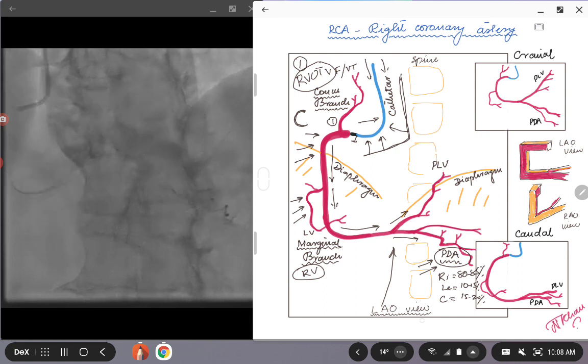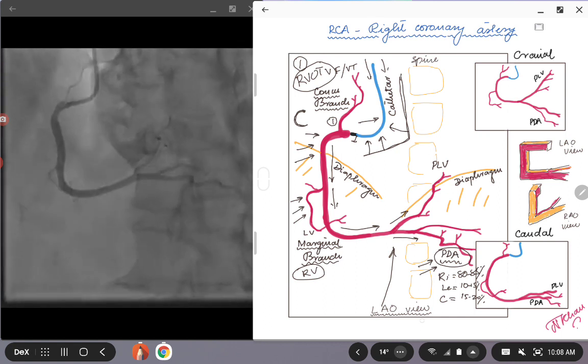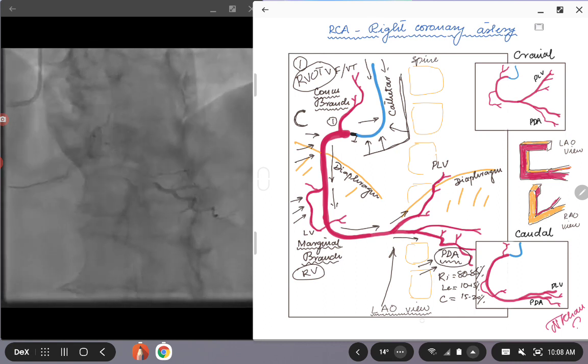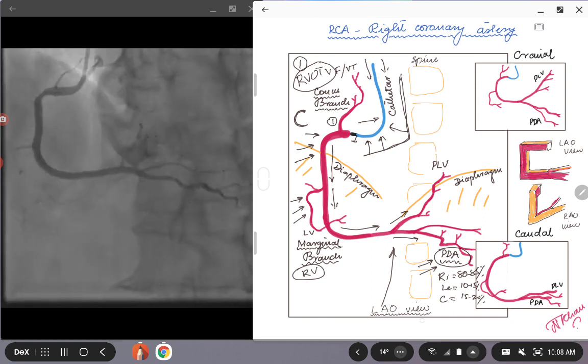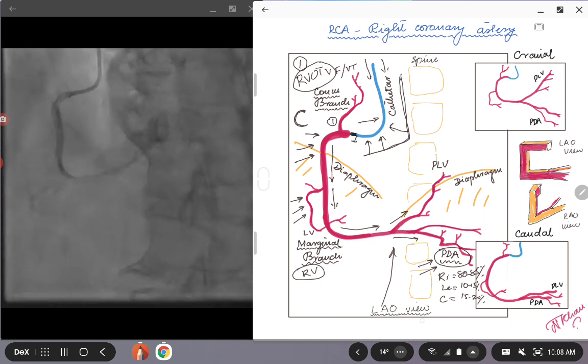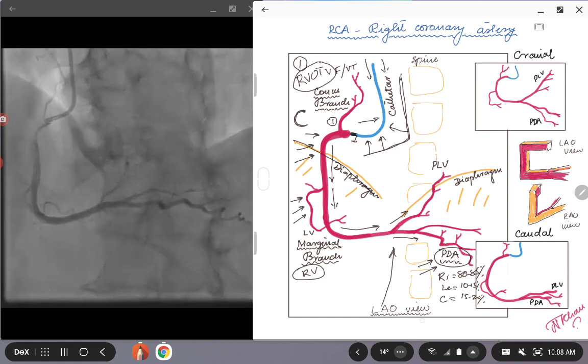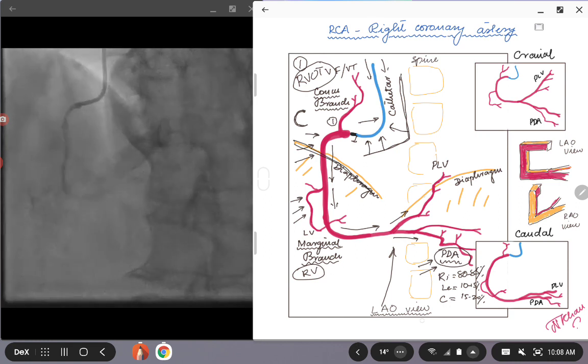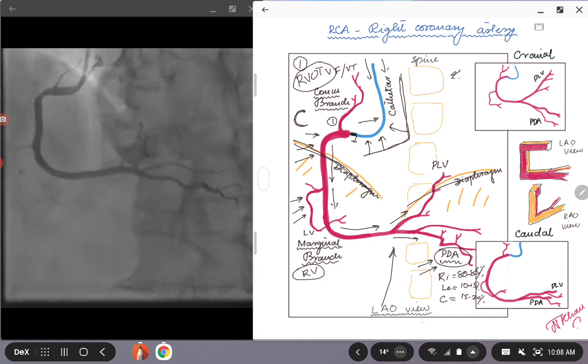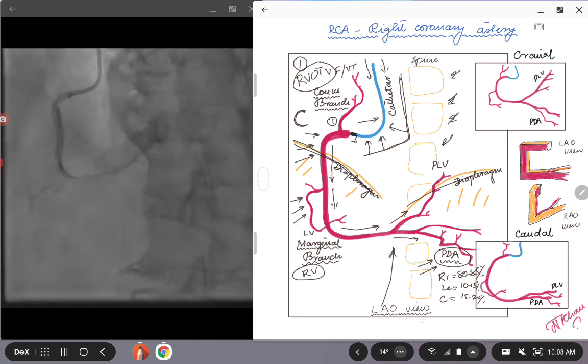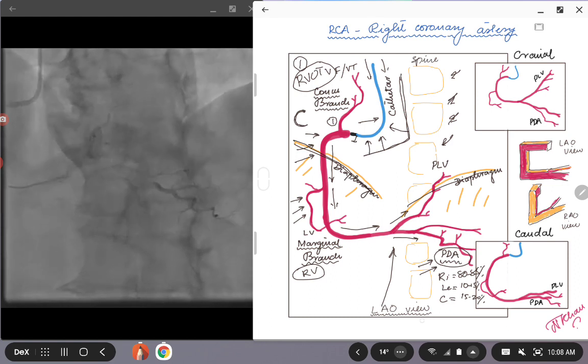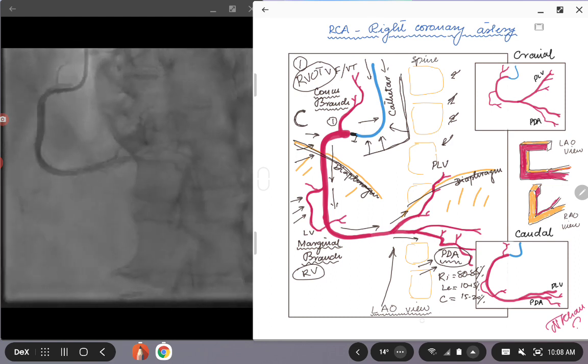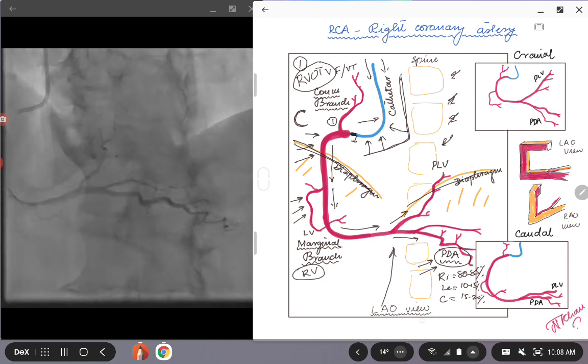With that, we move on to the structures other than the coronaries. In the angiogram you see the diaphragm here coming into the view and the spine. Depending on how much angulation you have on the II, the spine might be shifted towards a little bit on the right or maybe in the center.